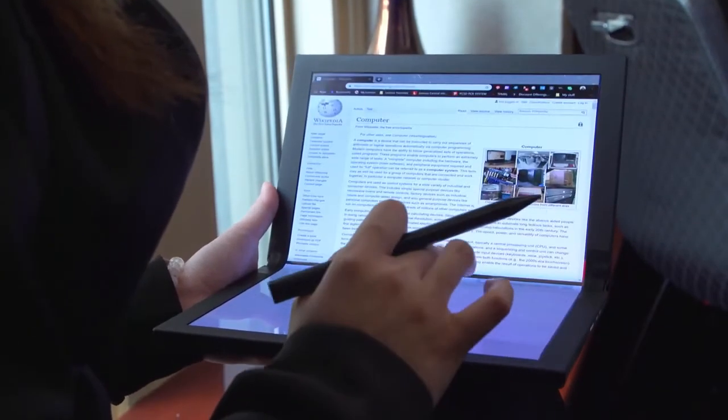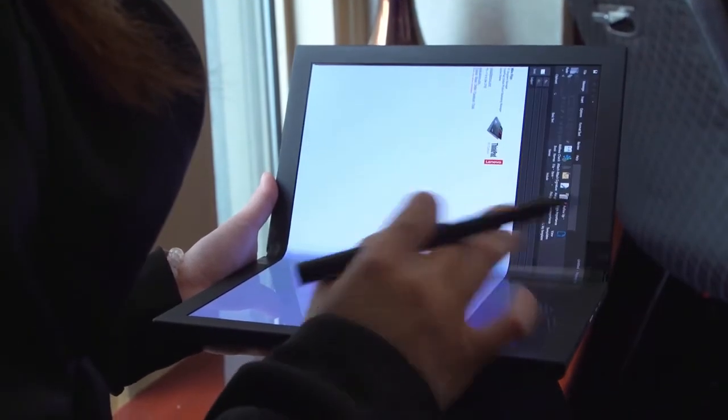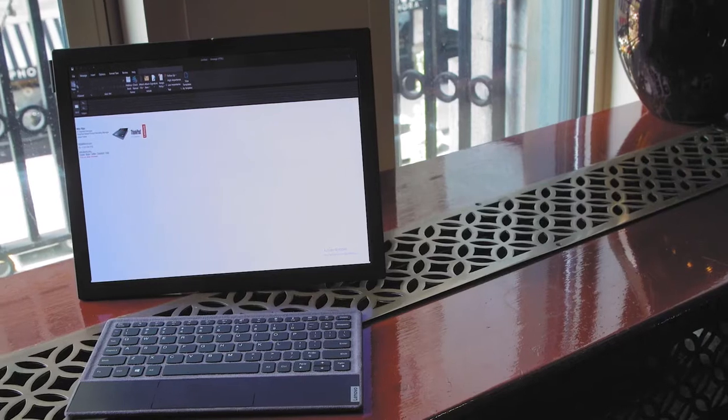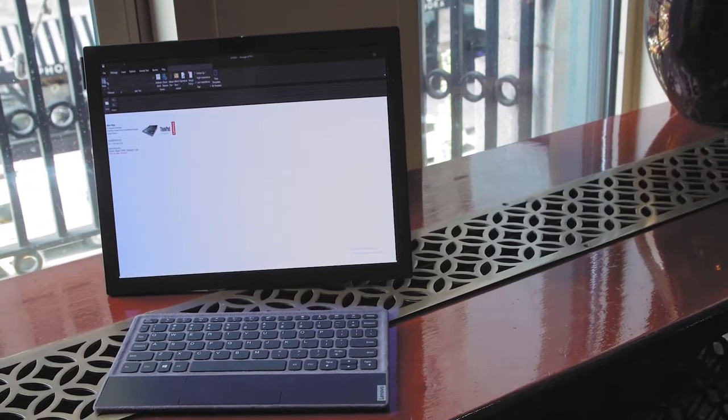In addition to that, Lenovo also told us that there will be dual speakers on this device, although it can't tell us if these will be Dolby enhanced or not. You'll also have USB-C ports, but it's not clear whether these will be used for charging or just for connectivity.